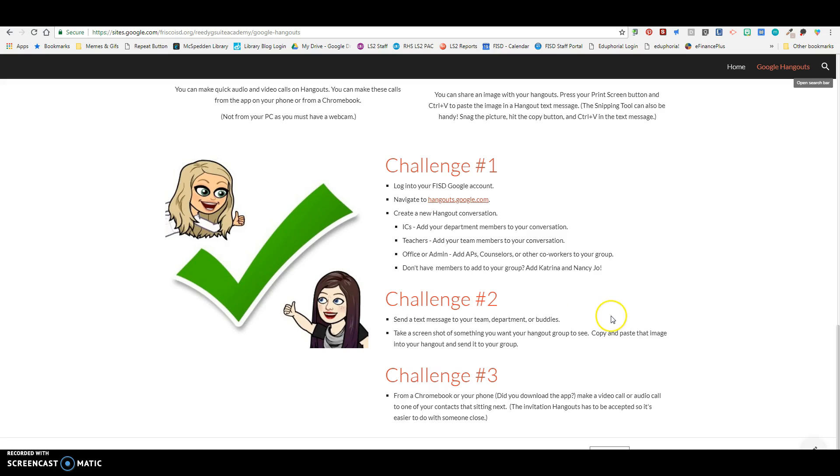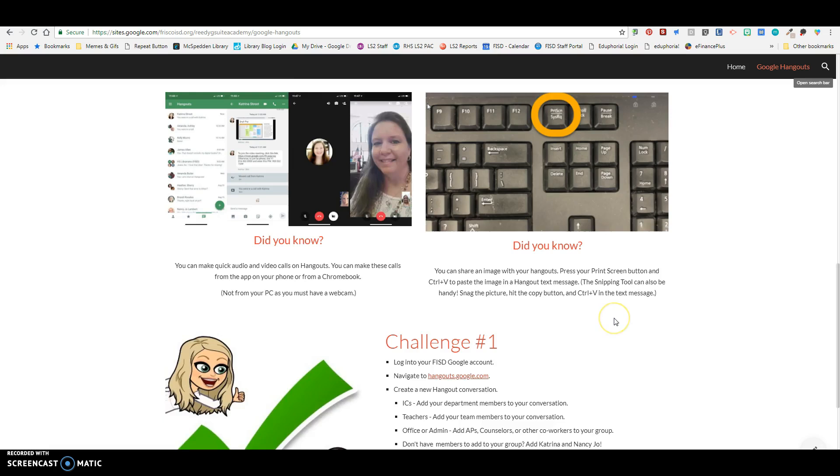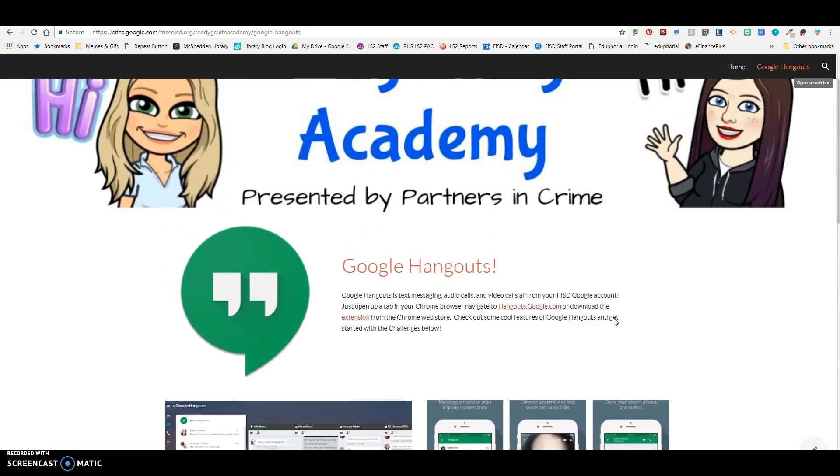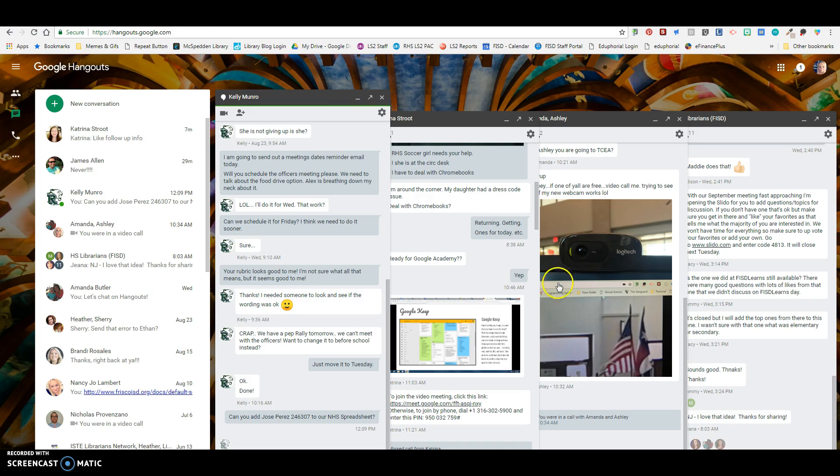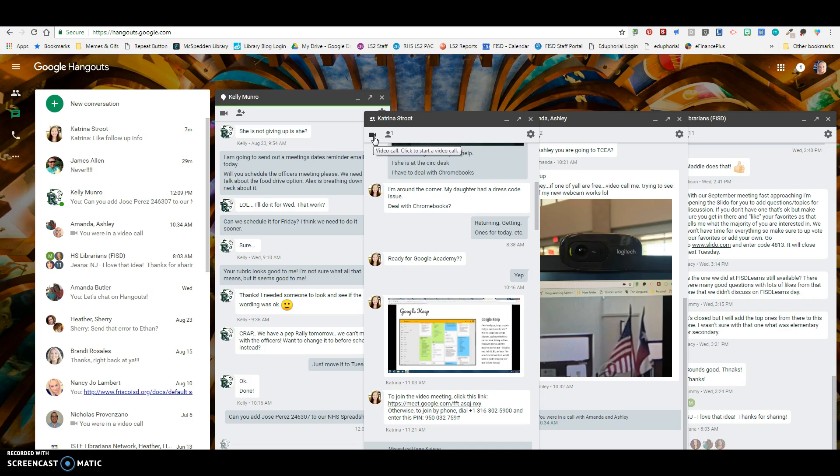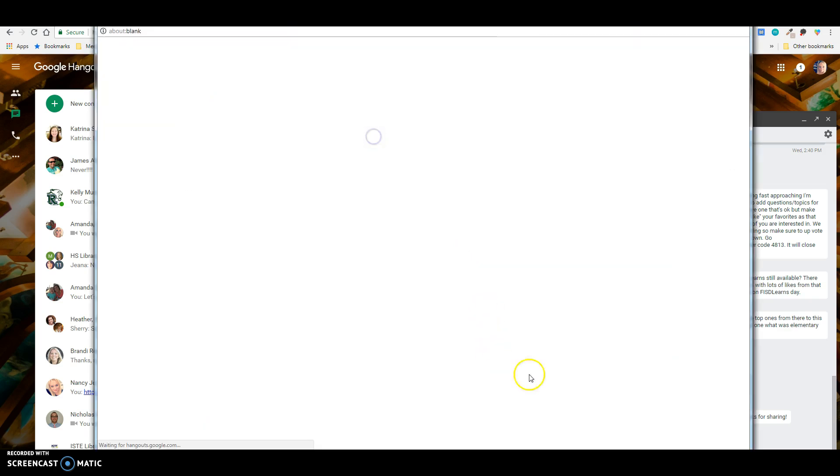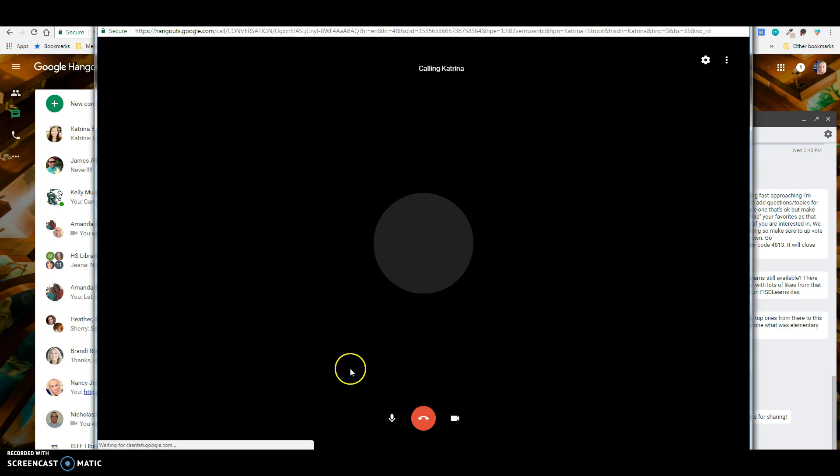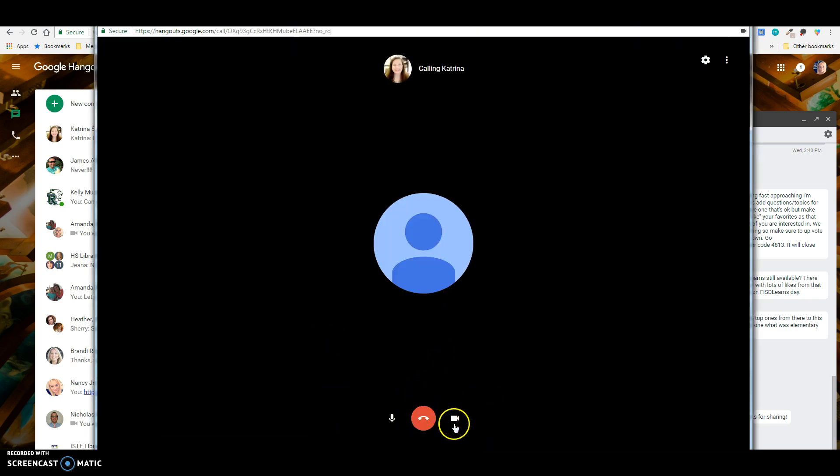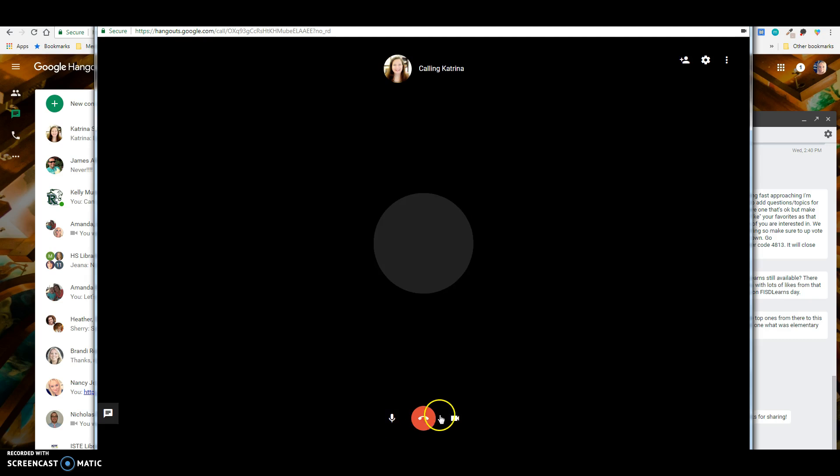So that's really the down and dirty of Google Hangouts. And we wanted to have this video available to you so you can go back and review it at any time. When you're in Hangouts, if you wanted to call someone, all you have to do is click the video call button here. And if you're on your phone, you'll have the option of either a video or audio.